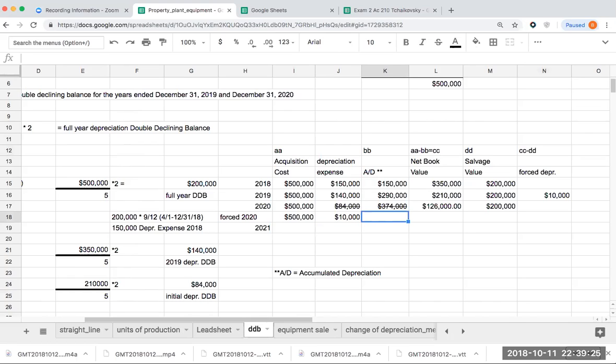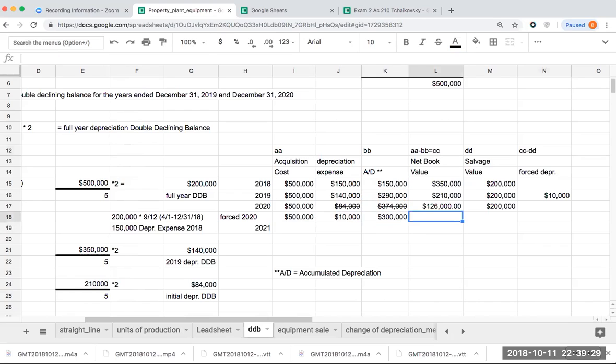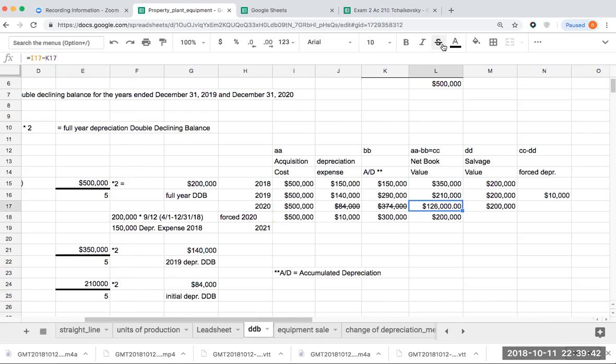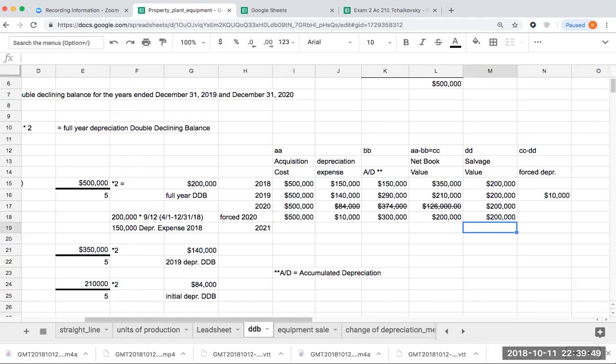What I'm then going to do is take the 290 plus the 10, and then now my new net book value is going to be, excuse me, is basically is going to be 200,000, and so now, when I compare this, I have a $200,000 net book value, my salvage value is 200,000, and I'm done.